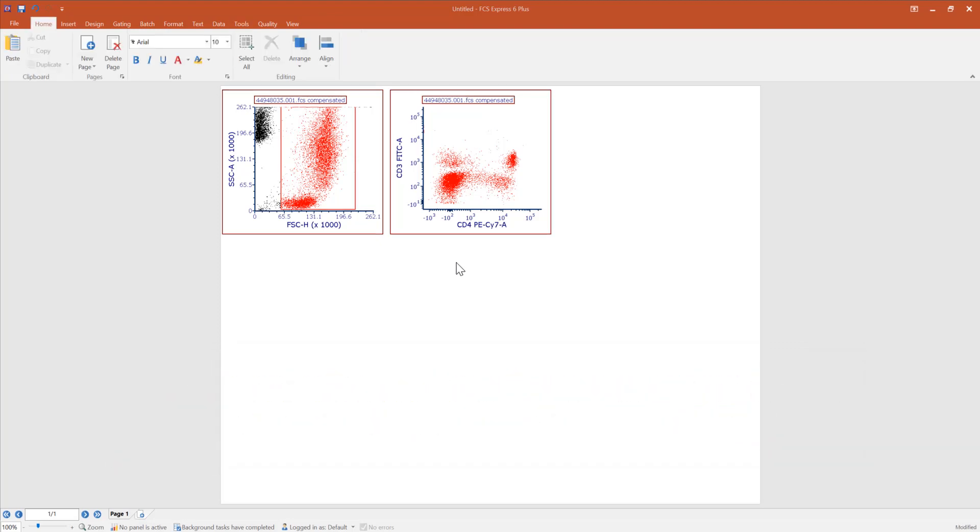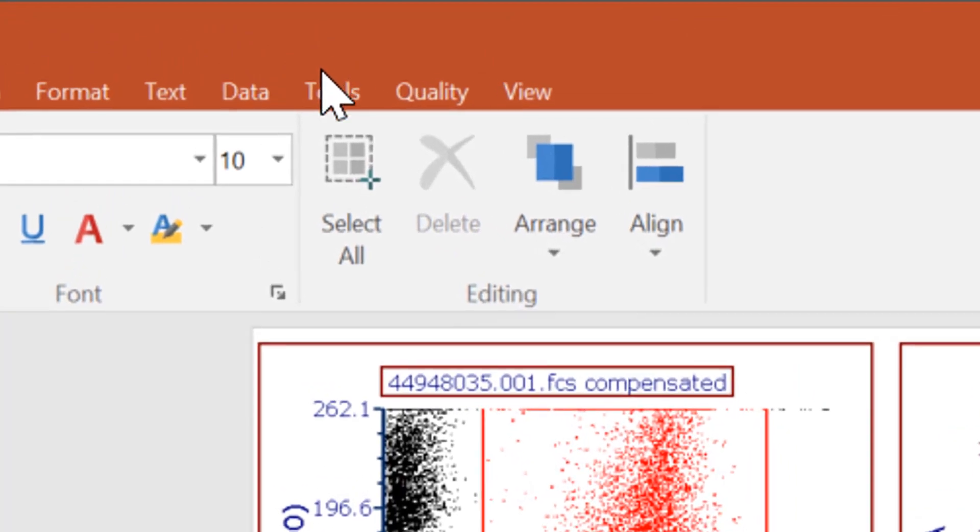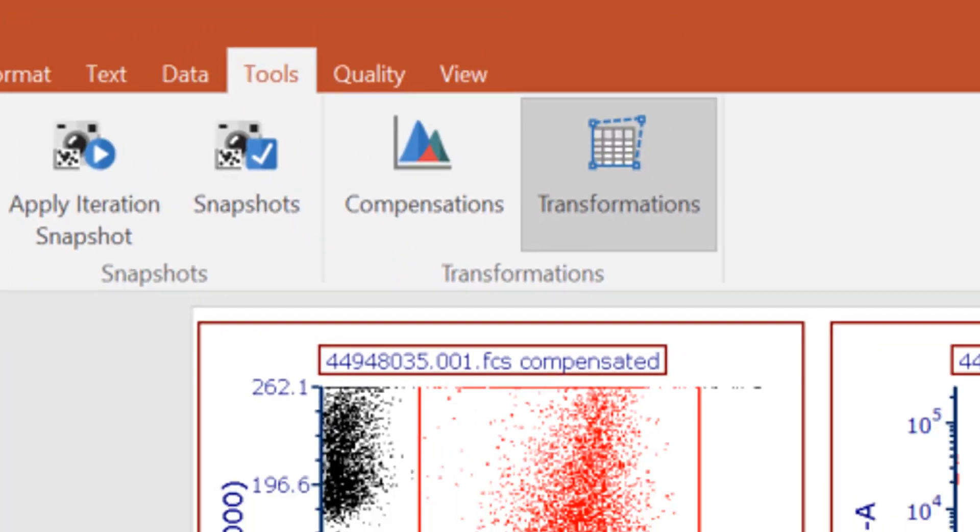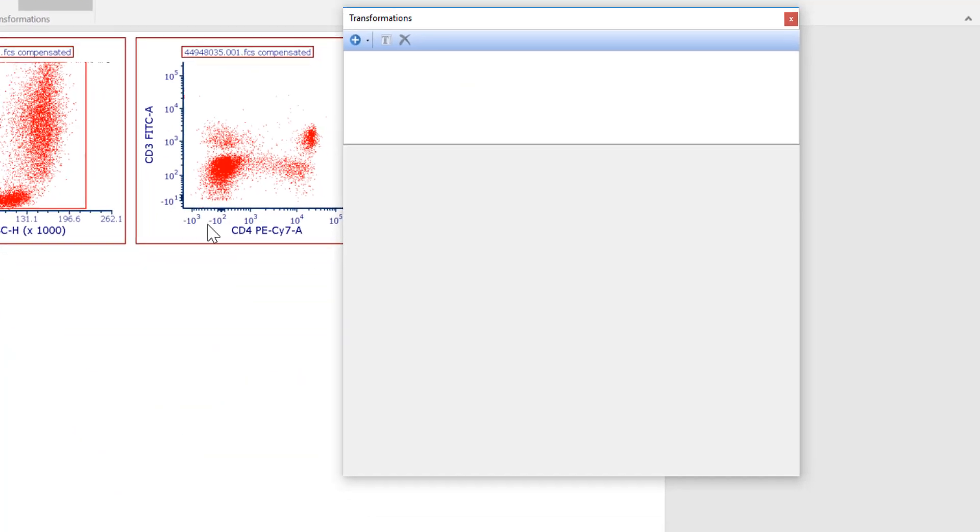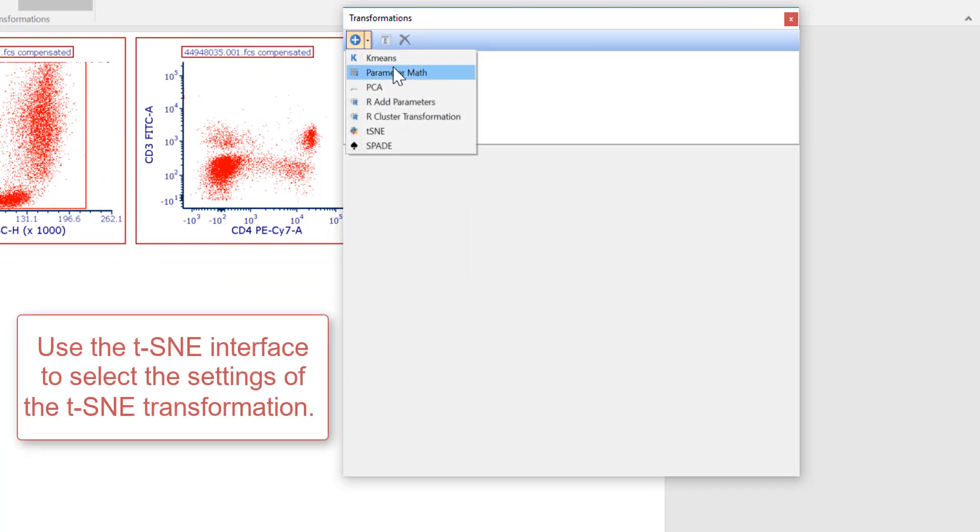To access the t-SNE interface, select the Tools tab in the ribbon. Select Transformations. From the Transformations window, add a new transformation and select t-SNE from the drop-down menu.